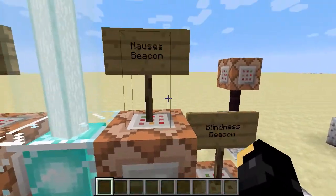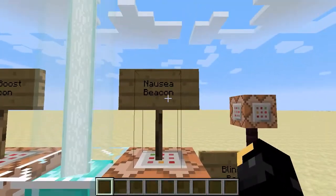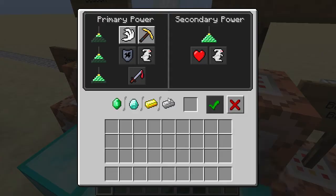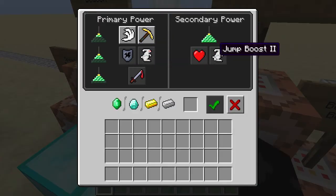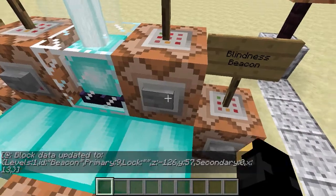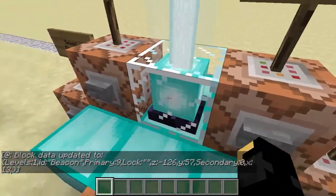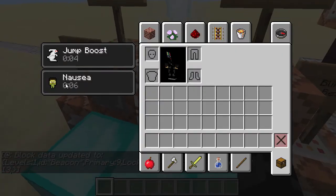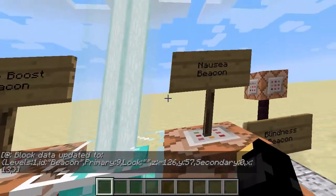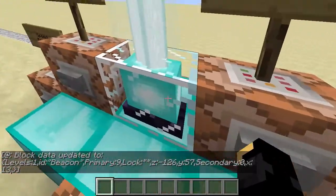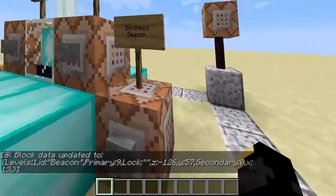Nausea and Blindness are not available options in the beacon UI, but if I press this one, it's now making this beacon's primary effect nausea. So I'm now feeling very sick for being near this beacon.